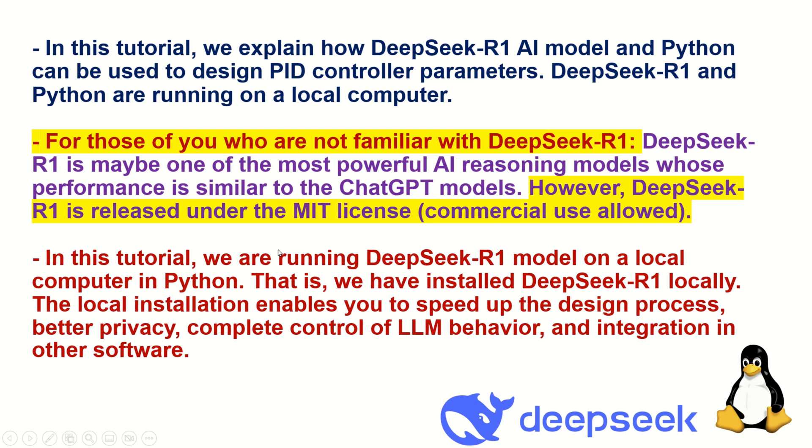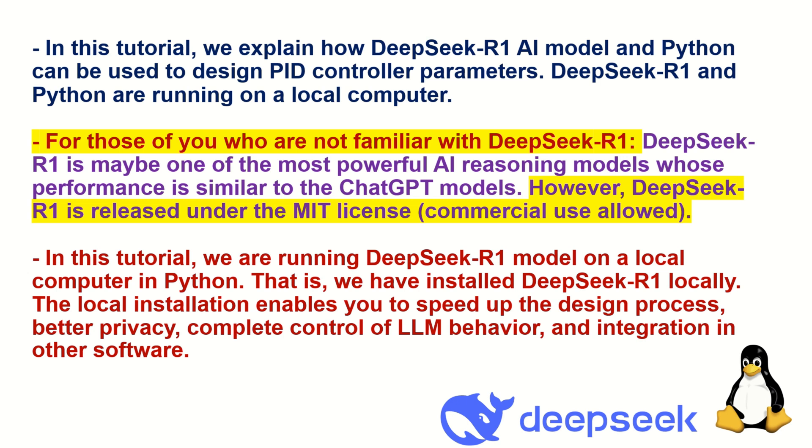In this tutorial, we are running DeepSeek-R1 model on a local computer in Python. That is, we have installed DeepSeek-R1 locally. The local installation enables you to speed up the design process, it enables you better privacy, then you have complete control of large language model behavior, and you can easily integrate DeepSeek-R1 with other software.